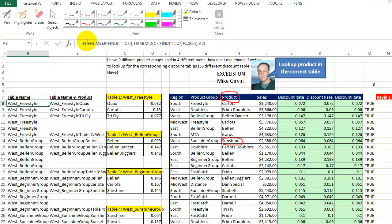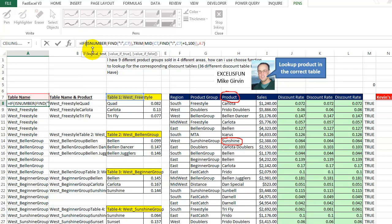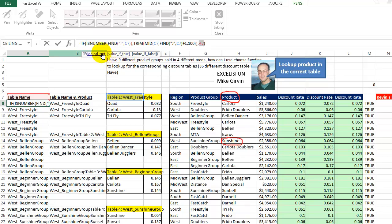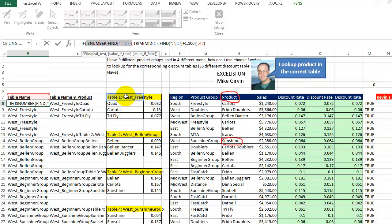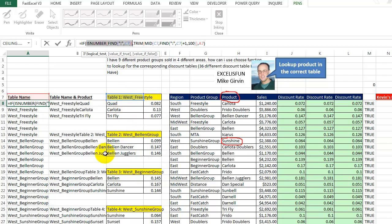First thing is this is an IF statement. We have three parts: logical test, value if true, and value if false. So let's look at our logical test. Basically, we're making the assumption that the table name or the region product always has that colon in there. If it doesn't, then we do have a problem. But basically, we want to extract what is to the right of this space. So there's a little colon, there's a space, and everything to the right, all the way down. Then we repeat that.